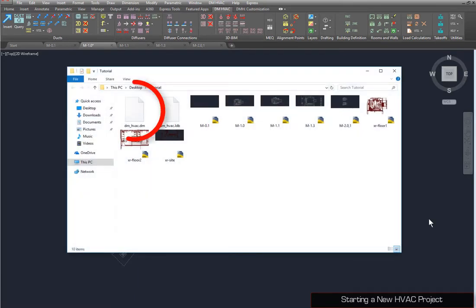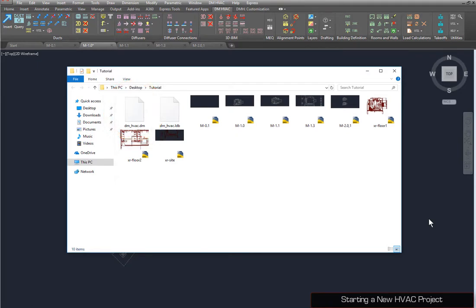This will create a .dm file in the same folder as the current drawing. Additional drawings saved to this folder will use the same database. This means device schedules will be shared across all drawings in the folder. If you move the drawings to a new location, you must move the .dm file as well.